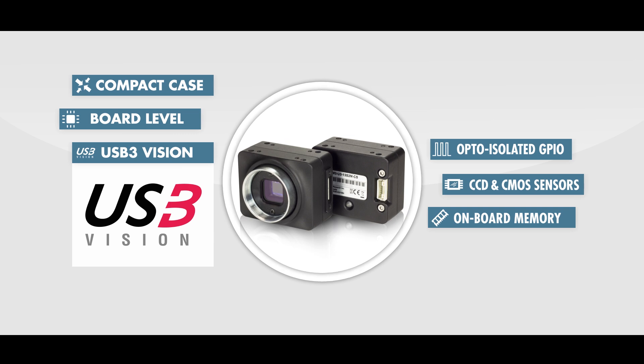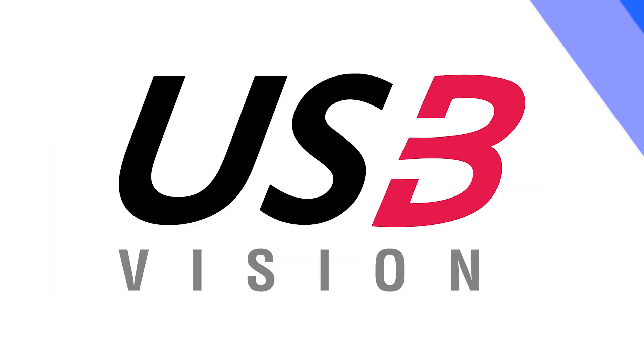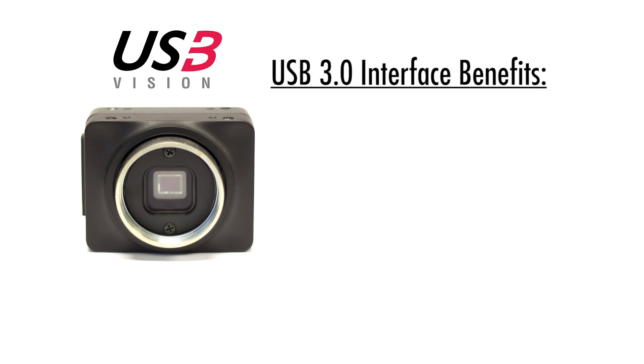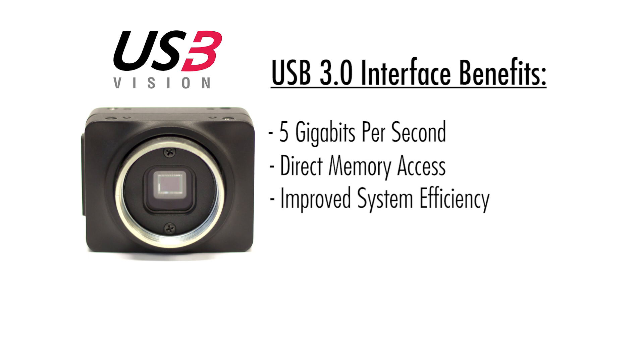As the number three in the name implies, the Chameleon 3 is USB 3 ready. USB 3 offers a maximum throughput of 5 gigabits per second, direct memory access, improved system efficiency, and reduced power consumption.